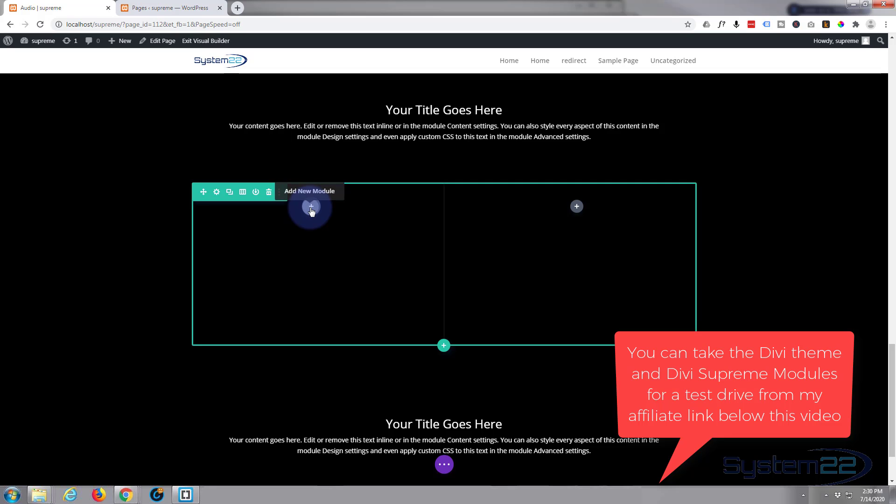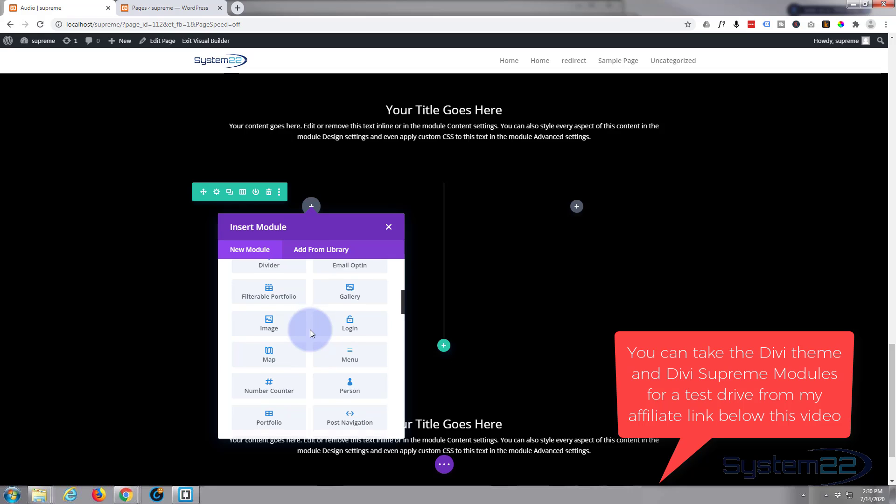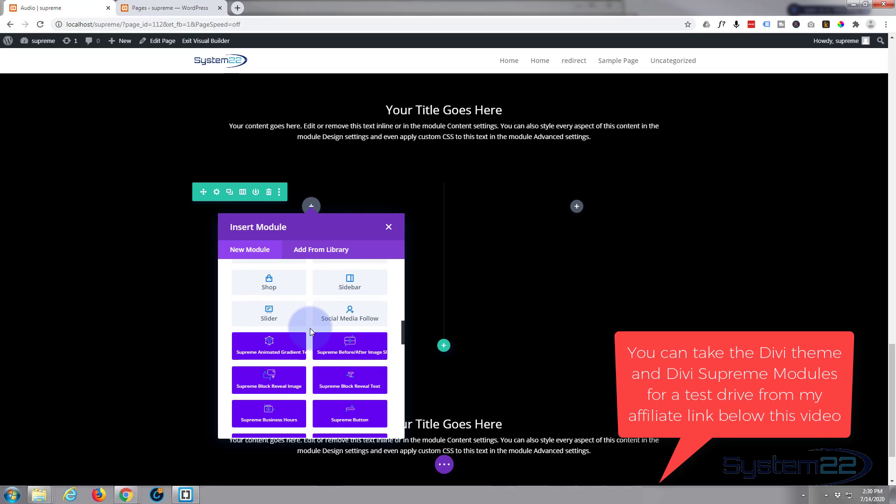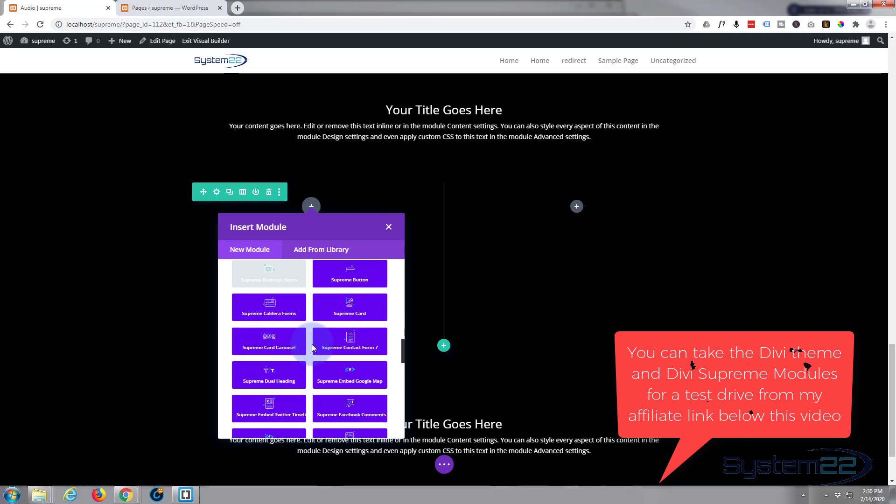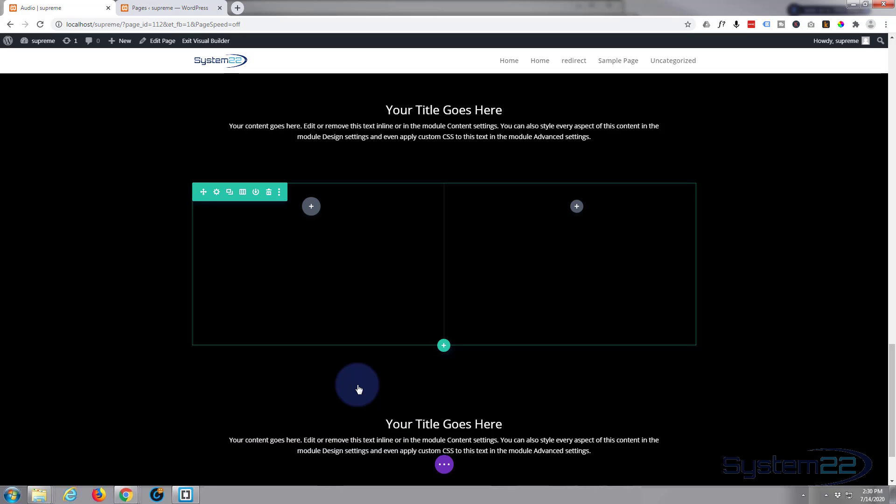So I'm gonna hit the button to add a new module. Divi comes as standard with all the light gray modules, plenty to get any site built. When you add Supreme Modules it gives you another 40 or so of these sort of blue purple boxes here, and it's a fantastic addition to Divi. What I'm going to use today is Supreme Flipbox.